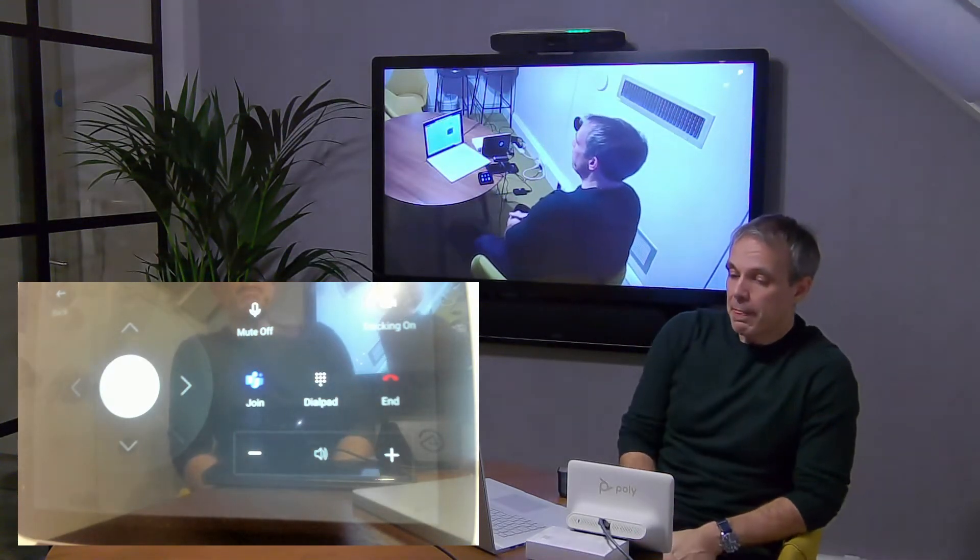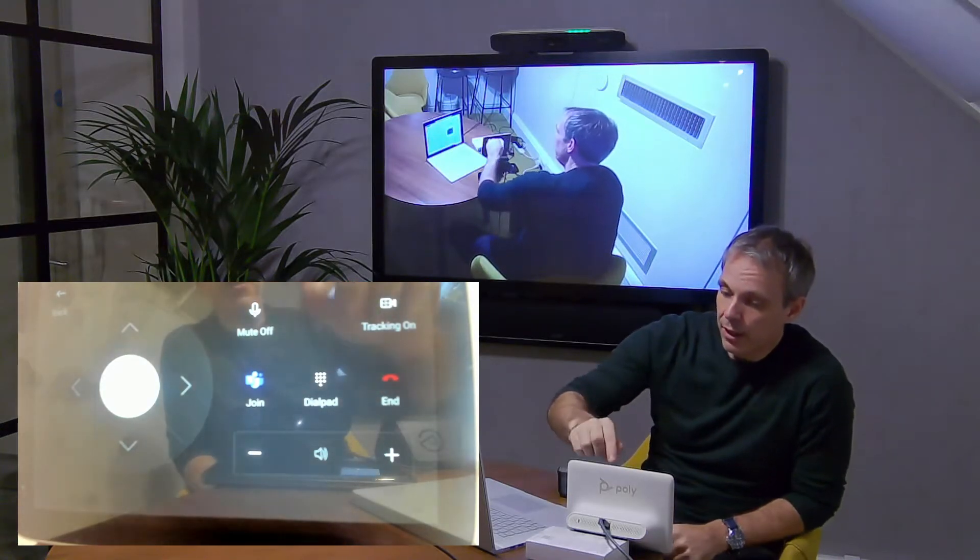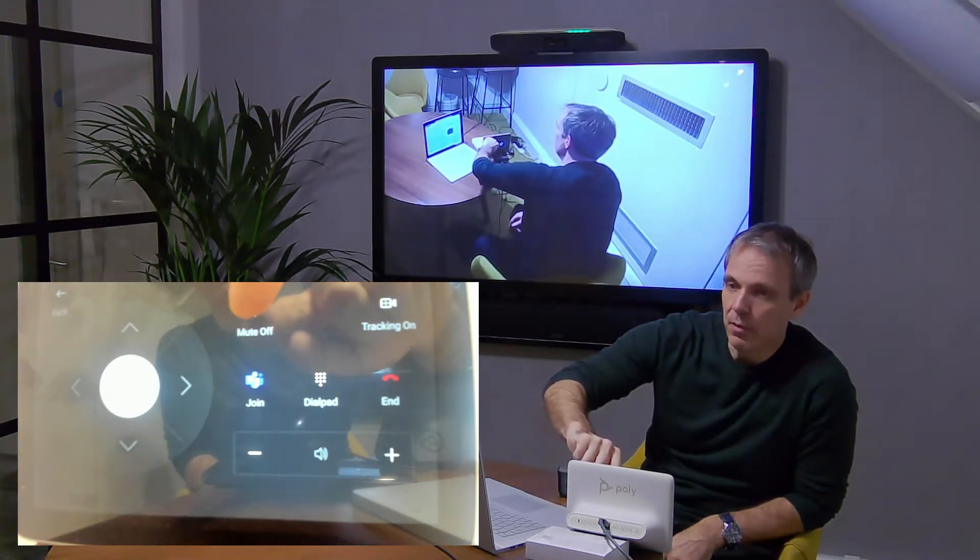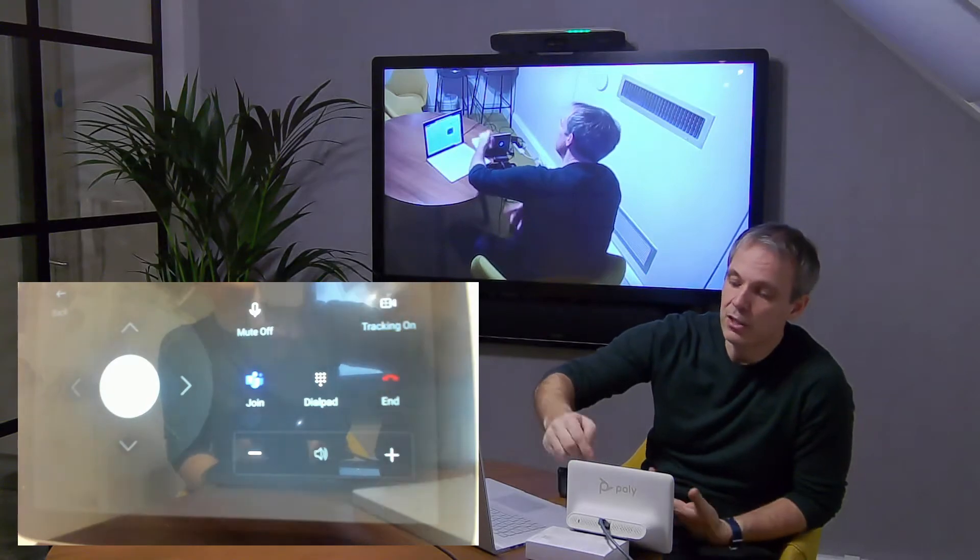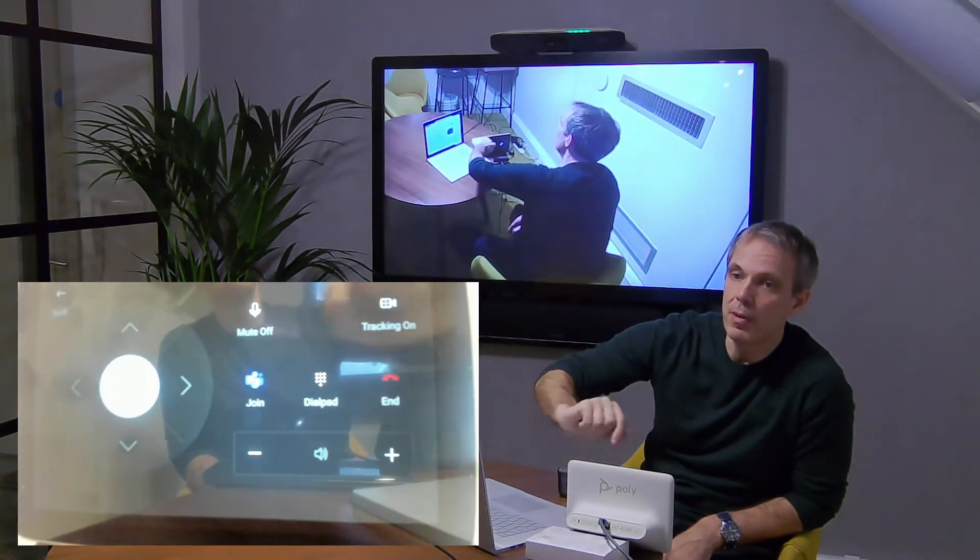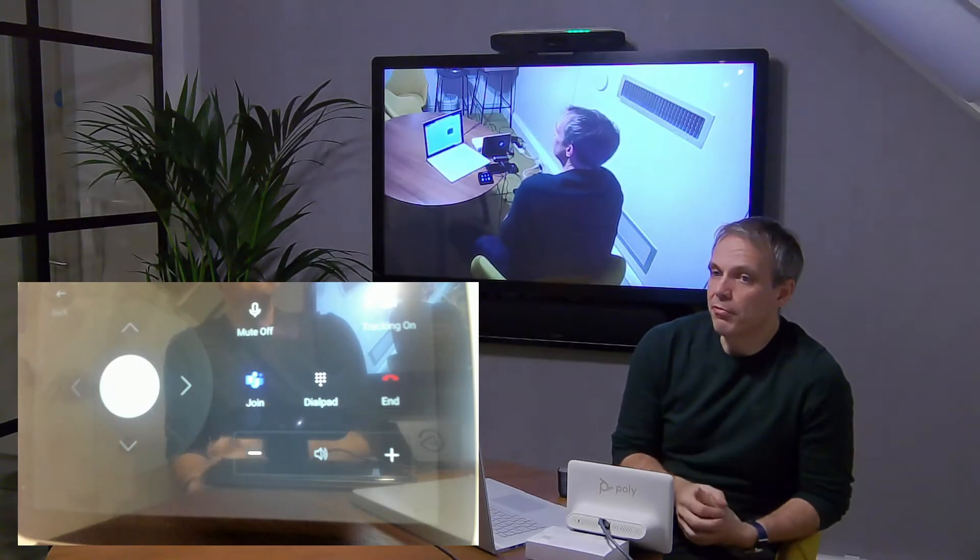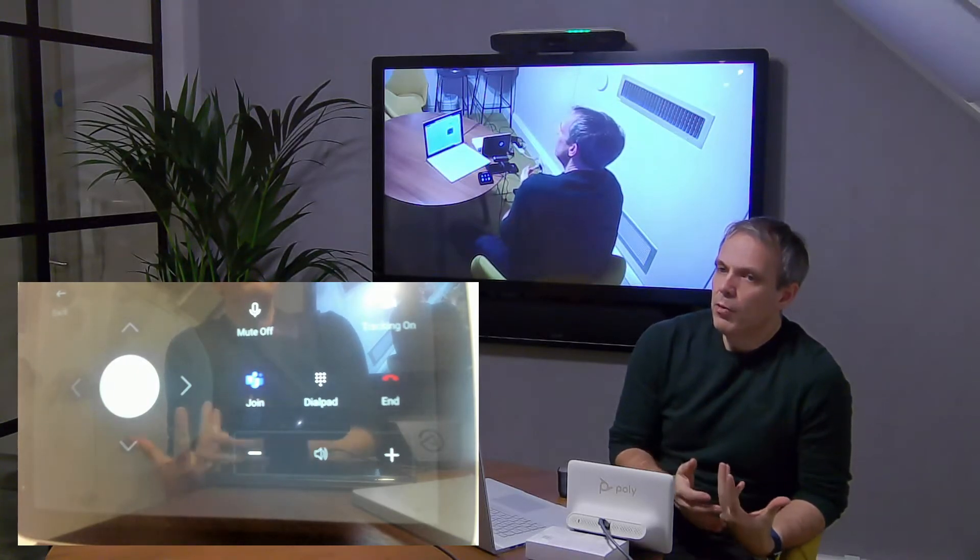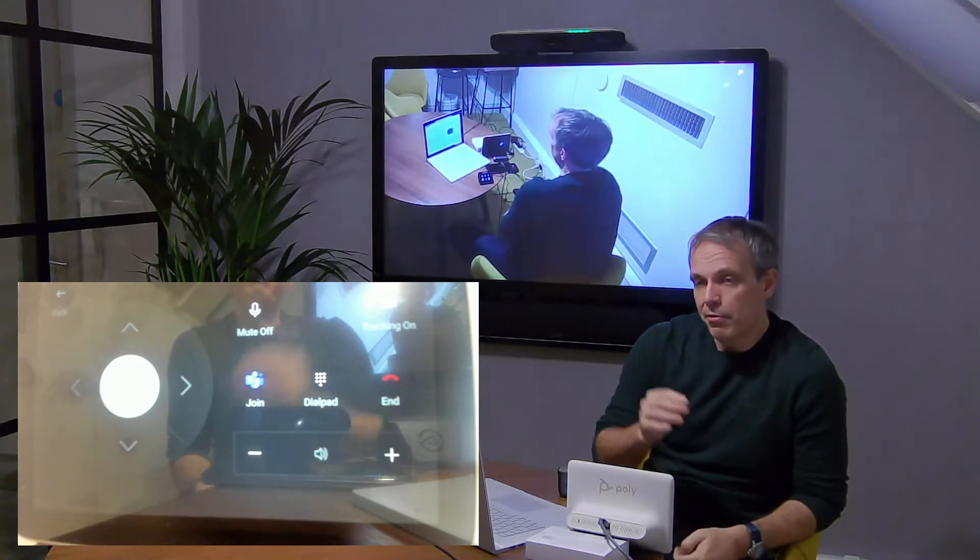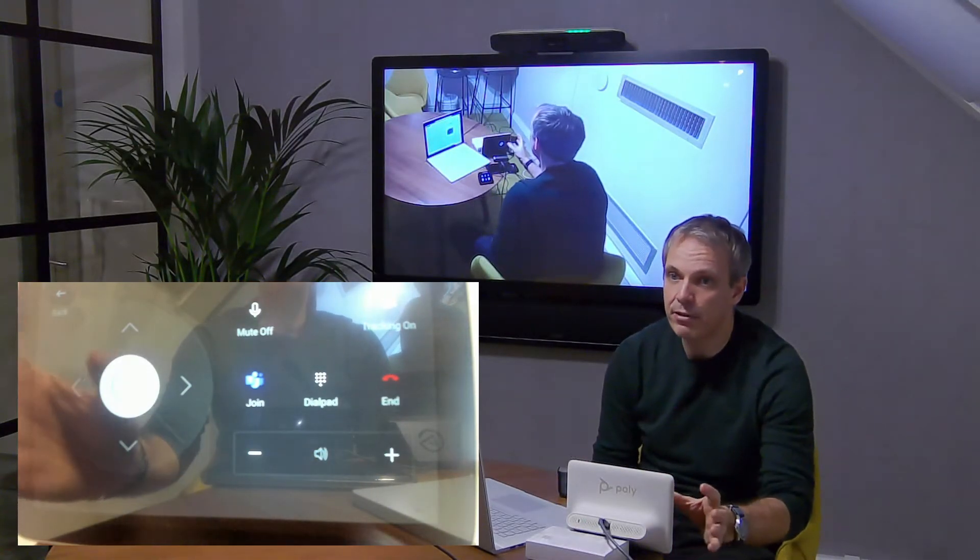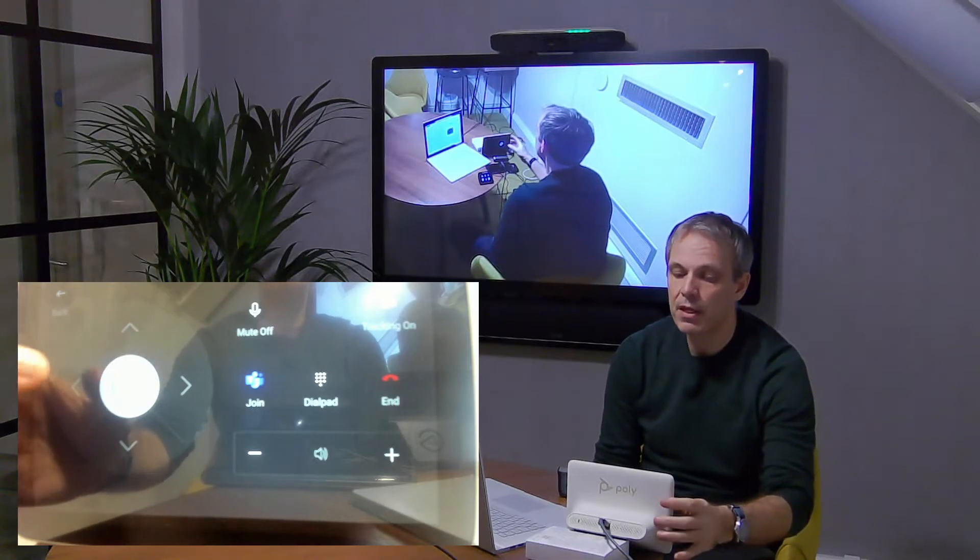I can mute the microphone from here, end the call, turn the volume up and down - all the basic call control stuff from the table. If I want to do things like turn my camera on and off or go to some of those more advanced options, I use the arrow keys to navigate to them on the screen.